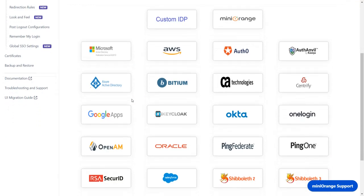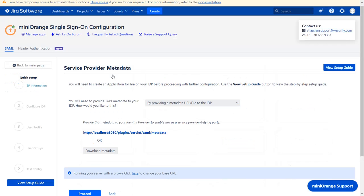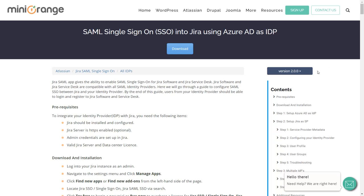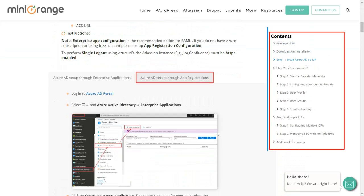Scroll down and select Azure Active Directory as an IDP. In the service provider metadata window, you can view the setup guide of the plugin. Here you will get step-by-step instructions.